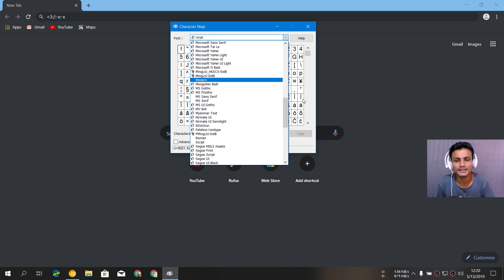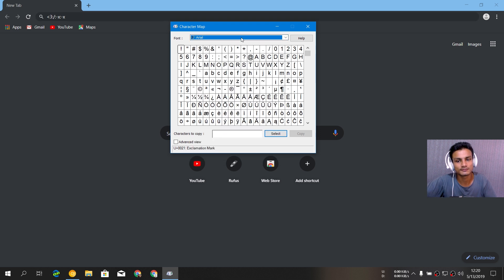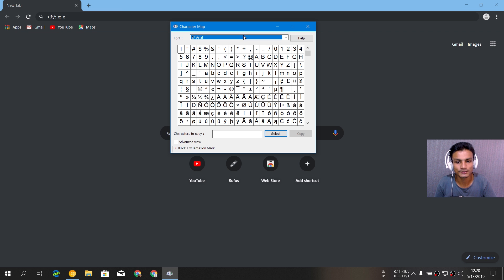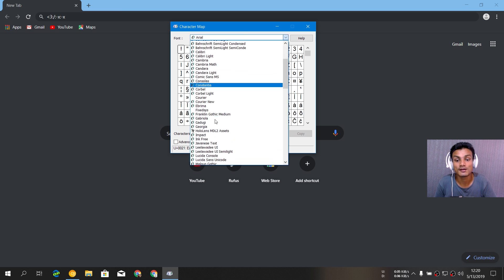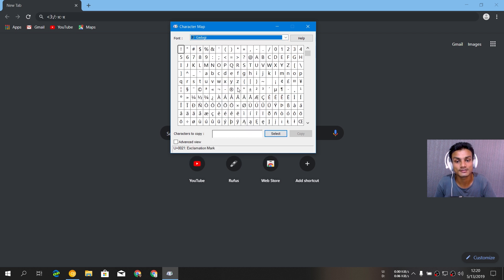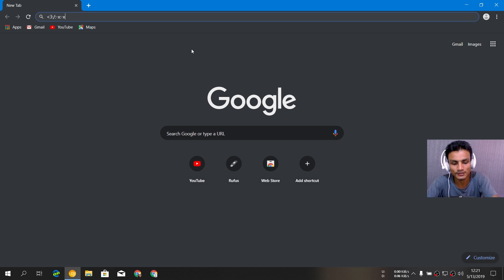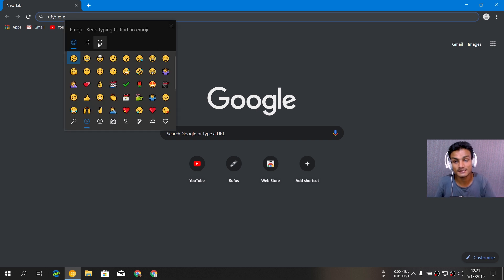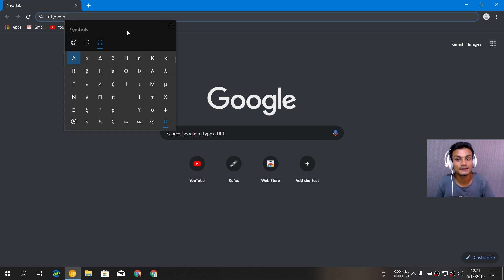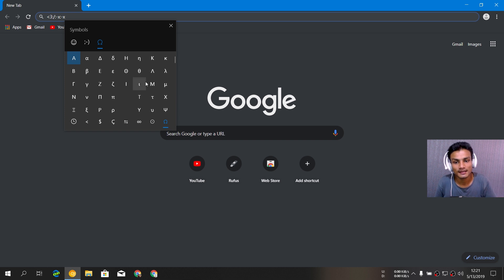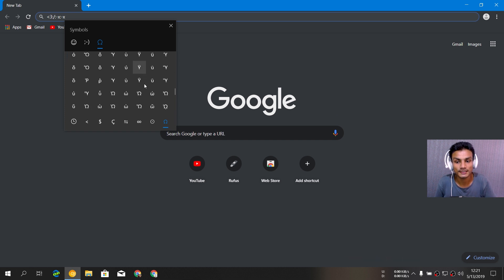But the new character map in the emoji keyboard won't be as big as this one, the real symbol map. You can find lots of symbols here because it's a big thing. But for normal use, I think the symbols in the emoji panel are also great.